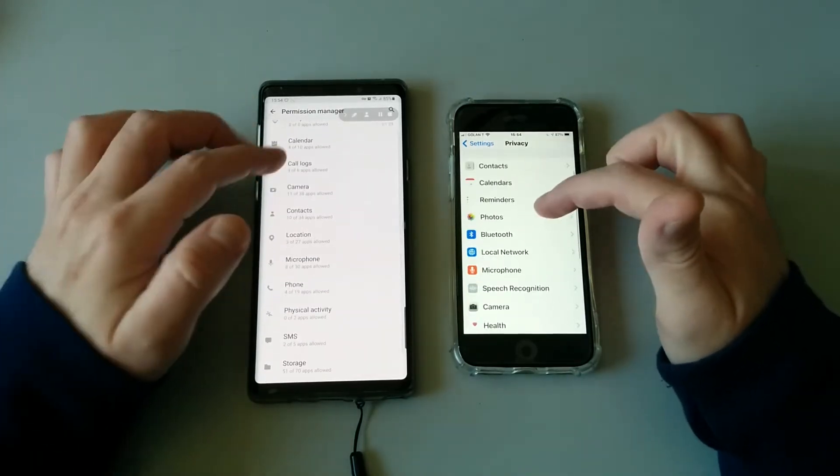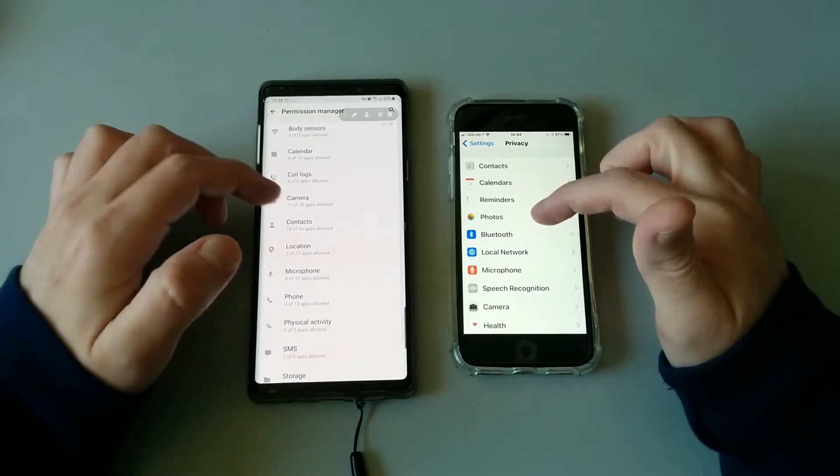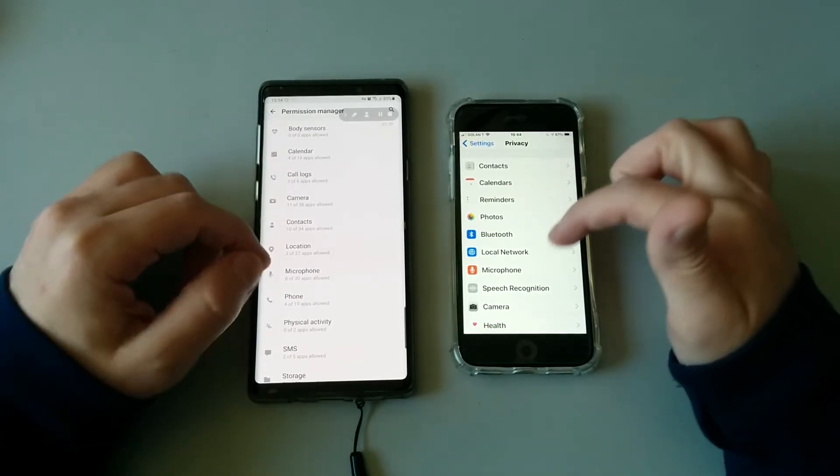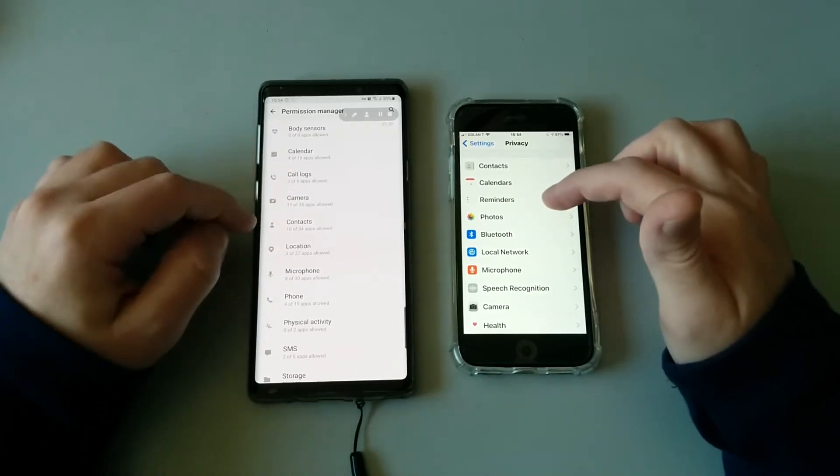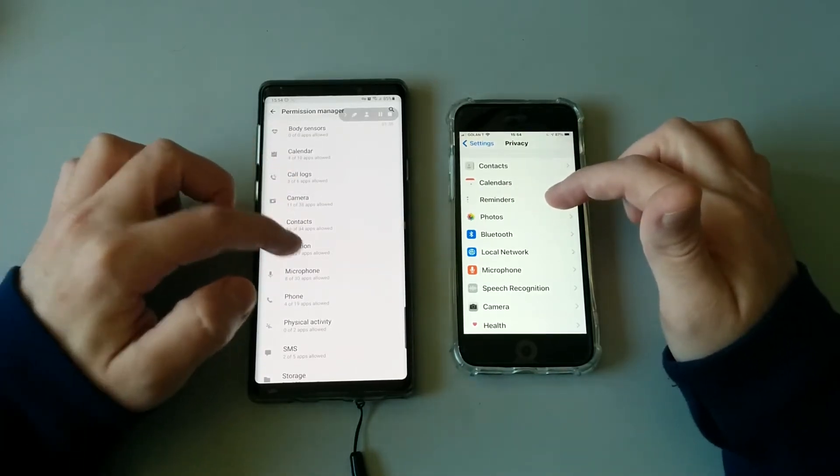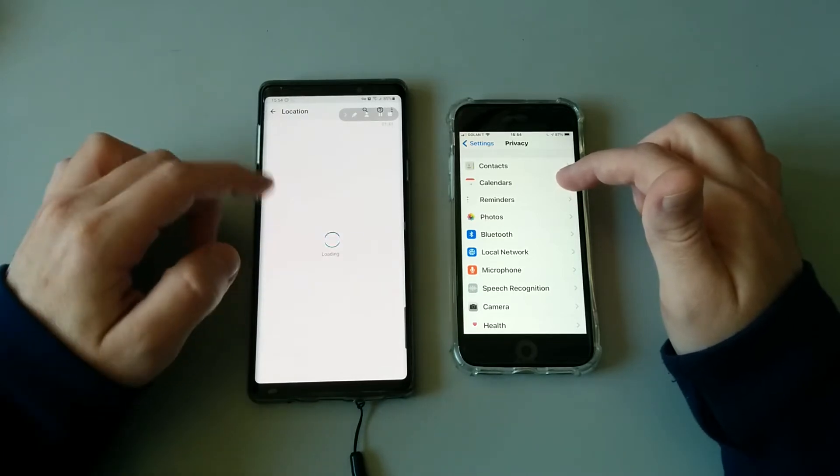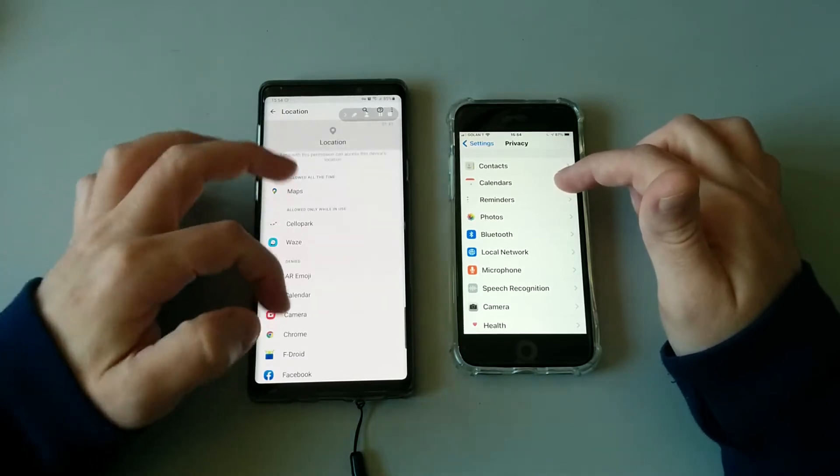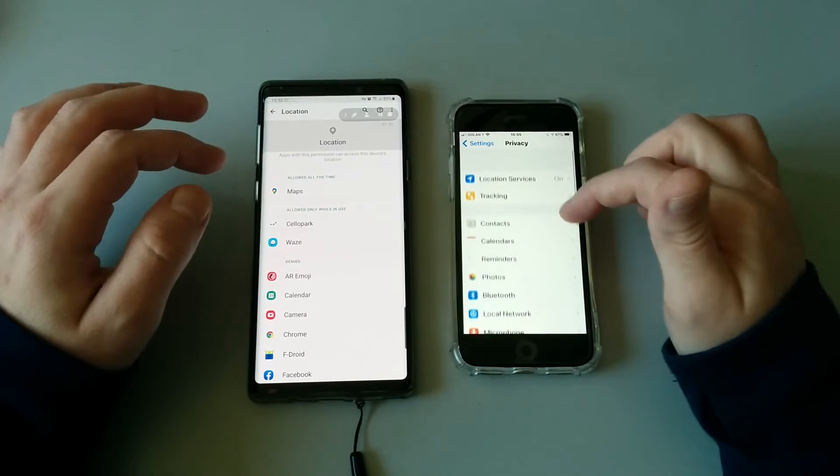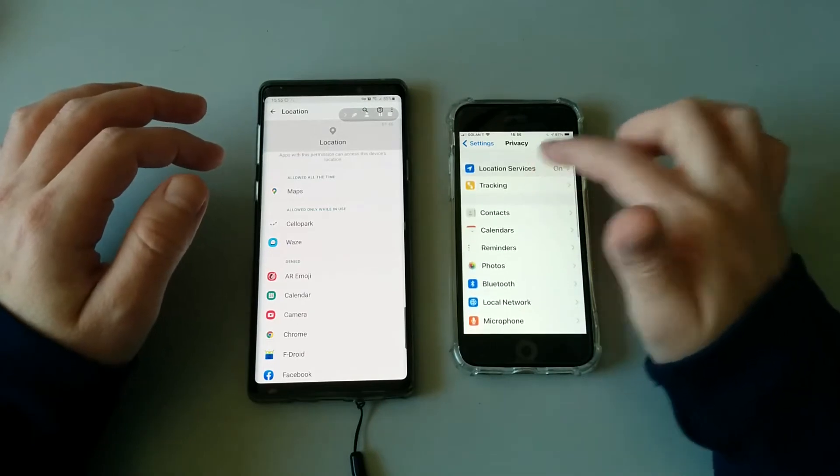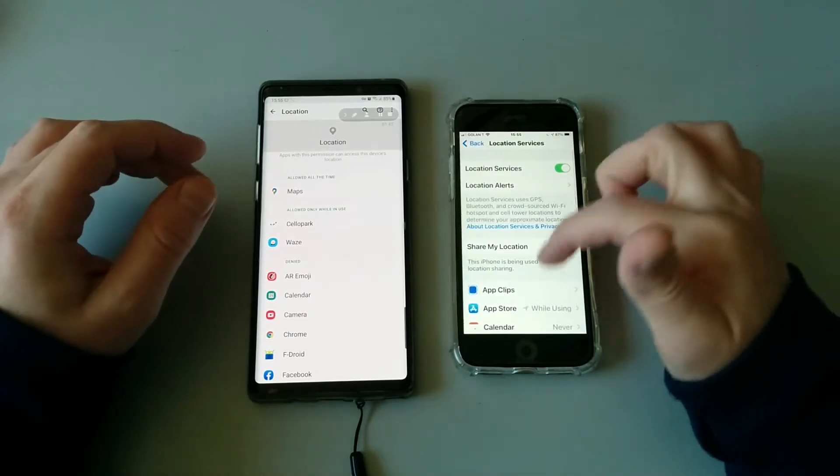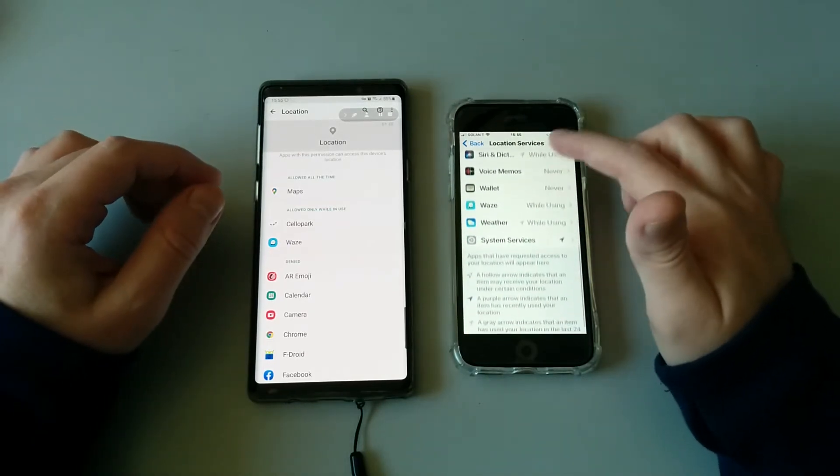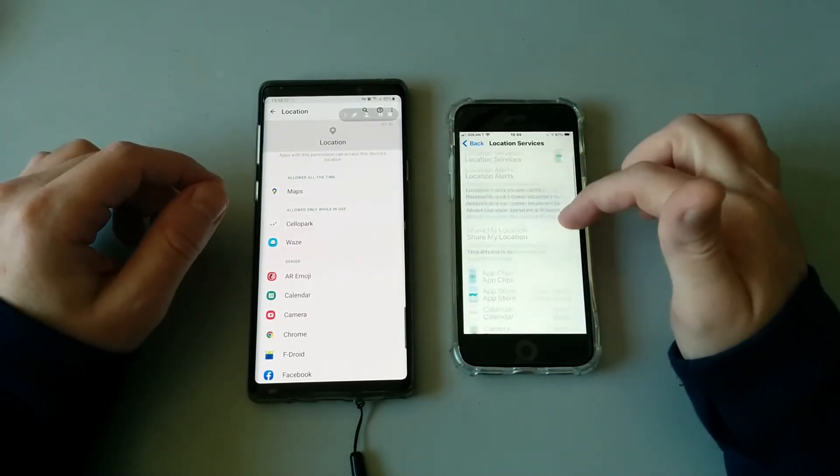Basically both operating systems have the same privacy controls. For example, you can go ahead and see Location and which applications are asking for location access.